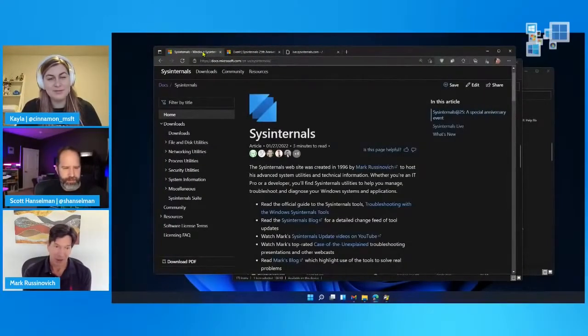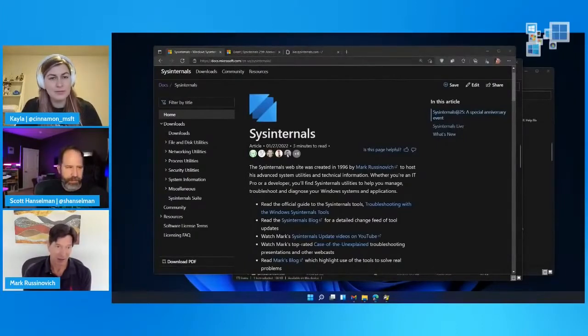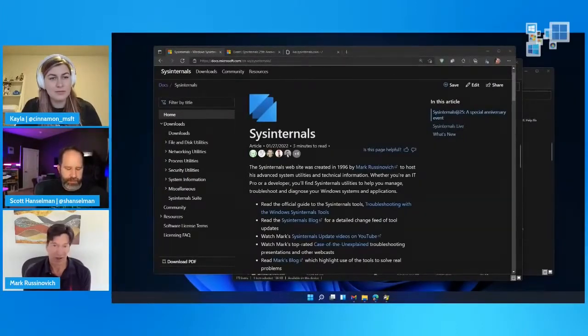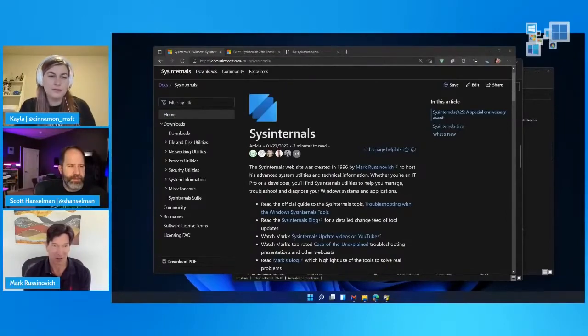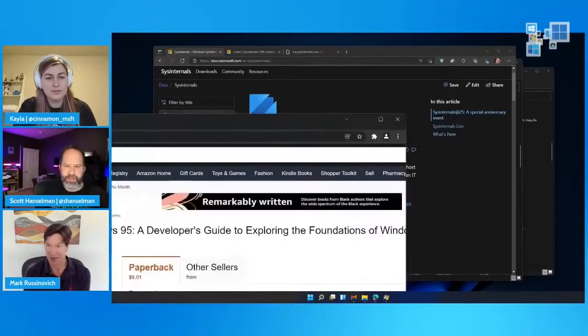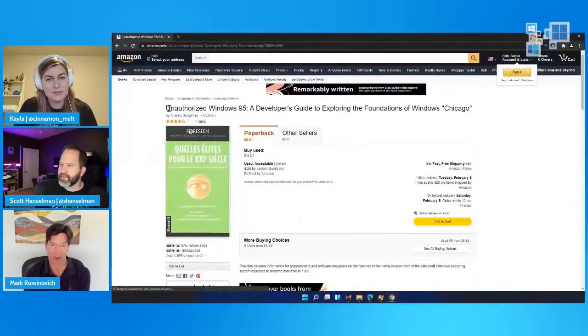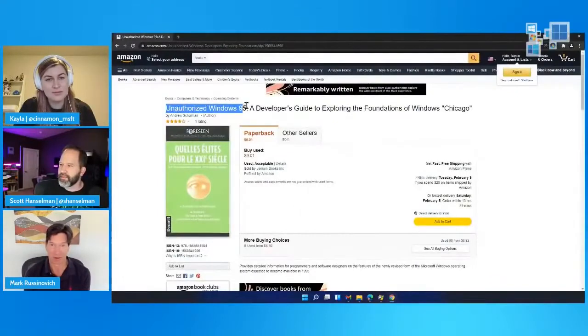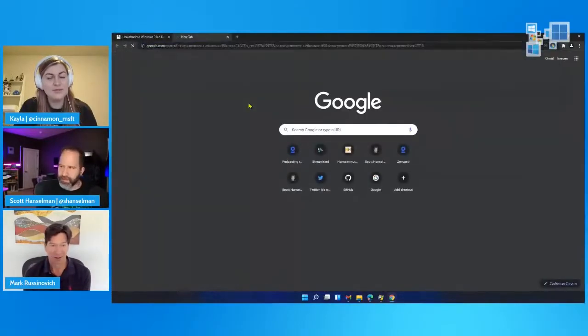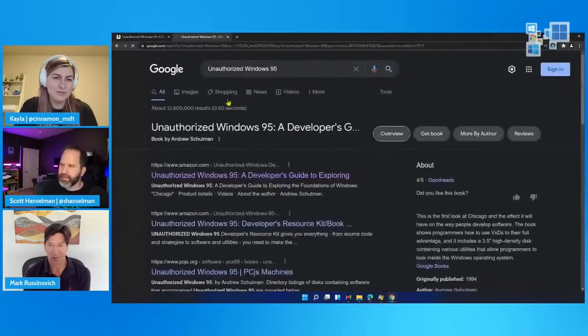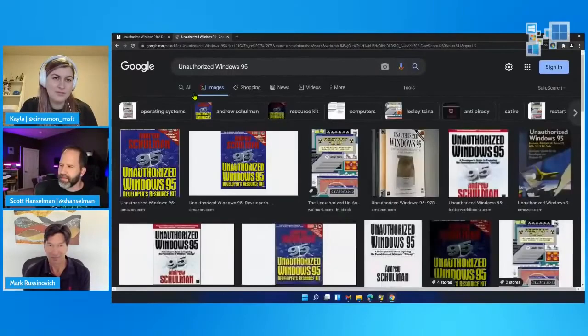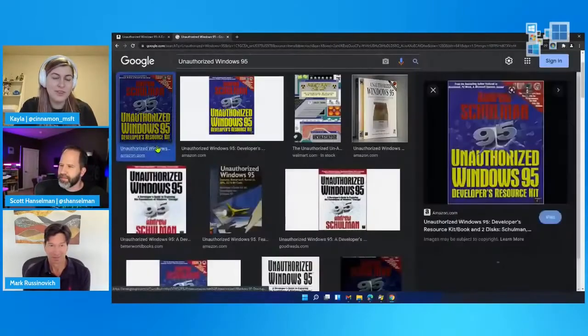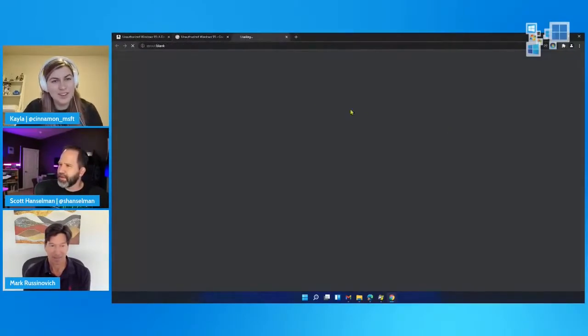So I published the tools on his site, but after a while I'd be like, hey, update to FileMon, Andrew, can you publish it? And it'd be a week before he'd respond. And so I said, Bryce, let's go start our own website. So September 1996, we created ntinternals.com and started publishing the tools there. Yeah, there it is. Look at that.